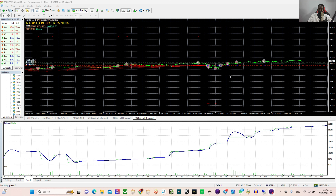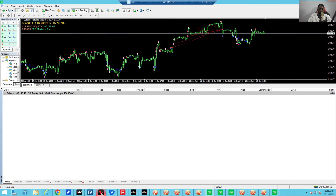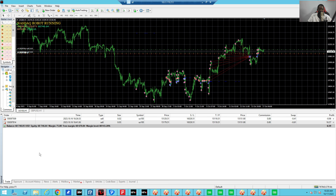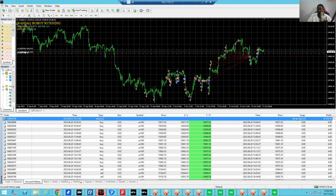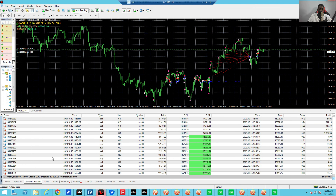Now let me take you to my VPS so that I show you some live accounts and demo accounts I'll be using this Nasdaq robot on. This is a demo account. The account started with 20k. Let's try to see how much profit this Nasdaq robot has made — it has made a total profit of 40k. The deposit was 20k on this demo account. I was using aggressive settings before on this demo account, then I later changed it back to very conservative settings.